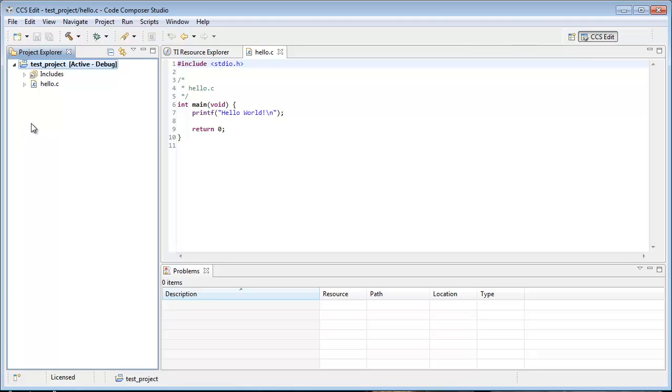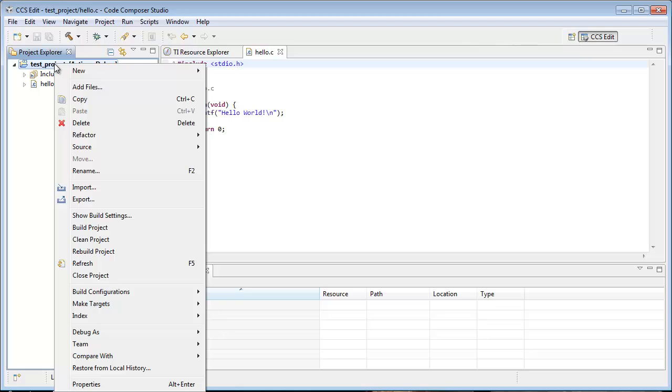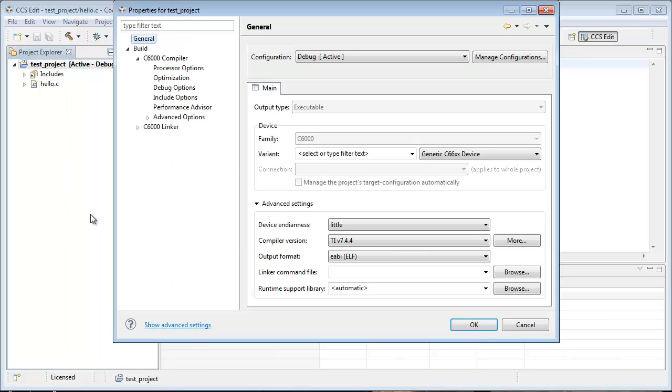The next thing you do is you right click on the name of the project, choose Show Build Settings.